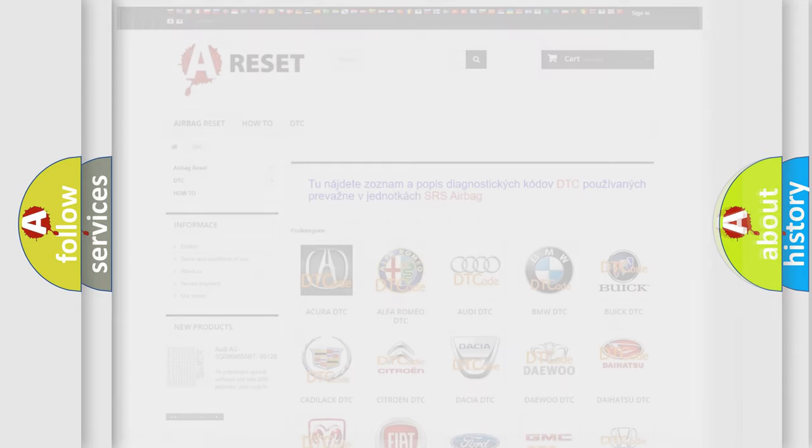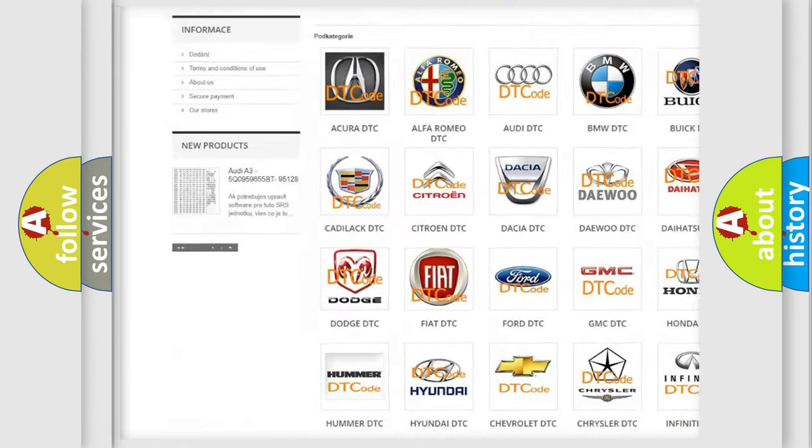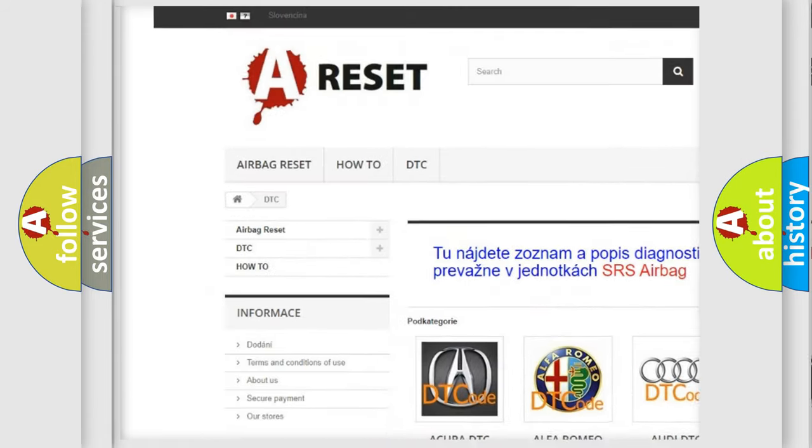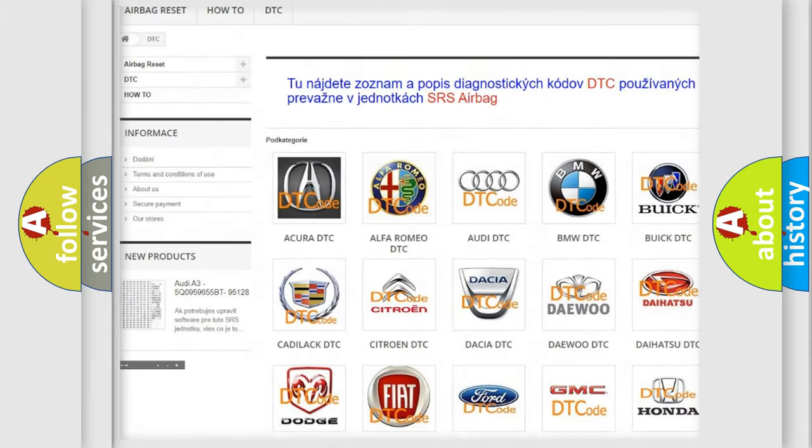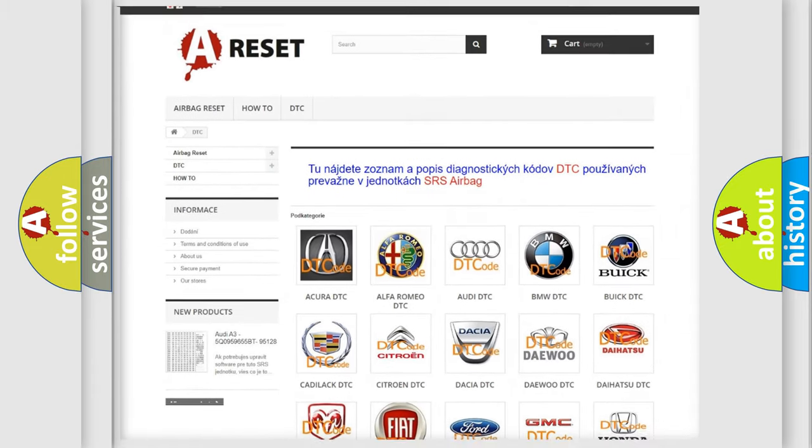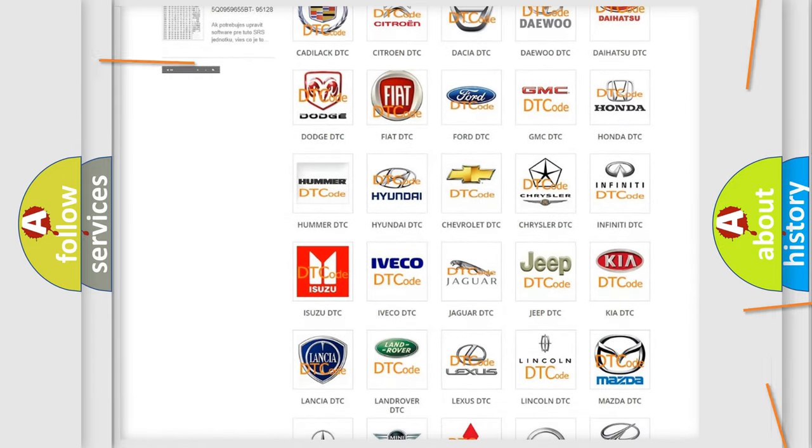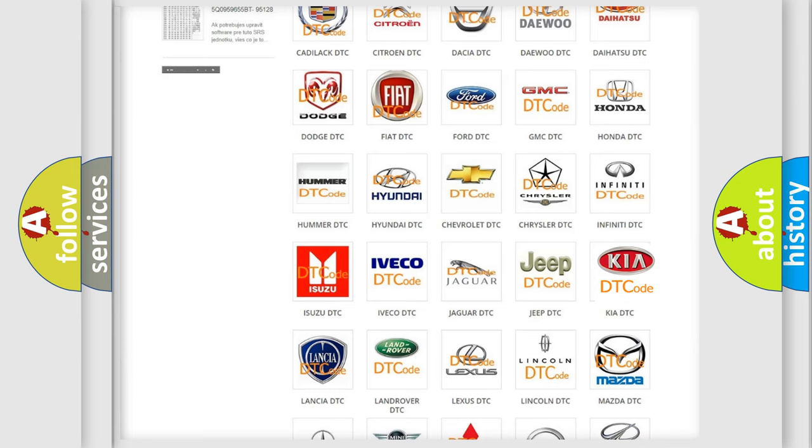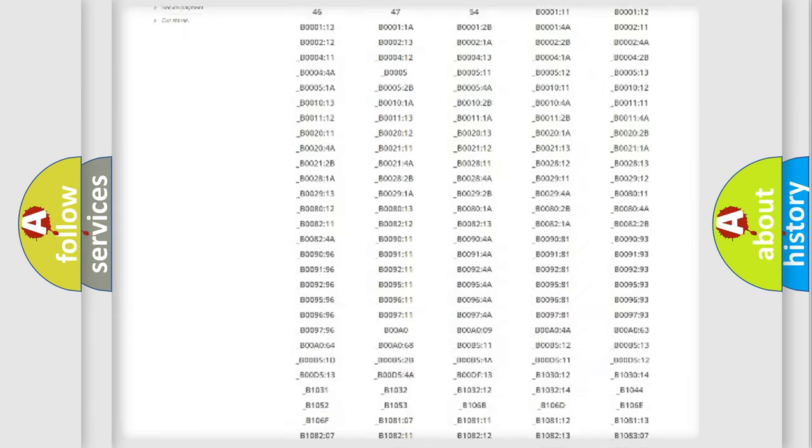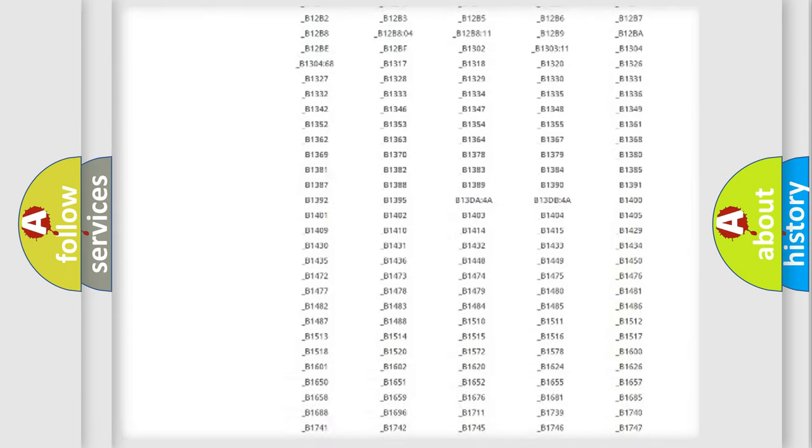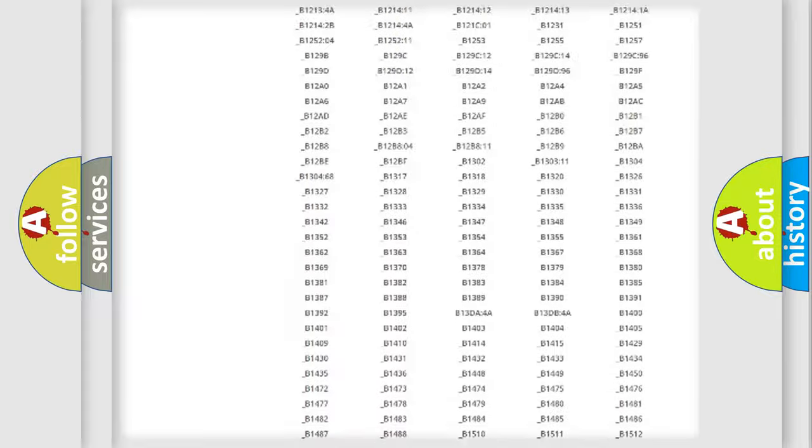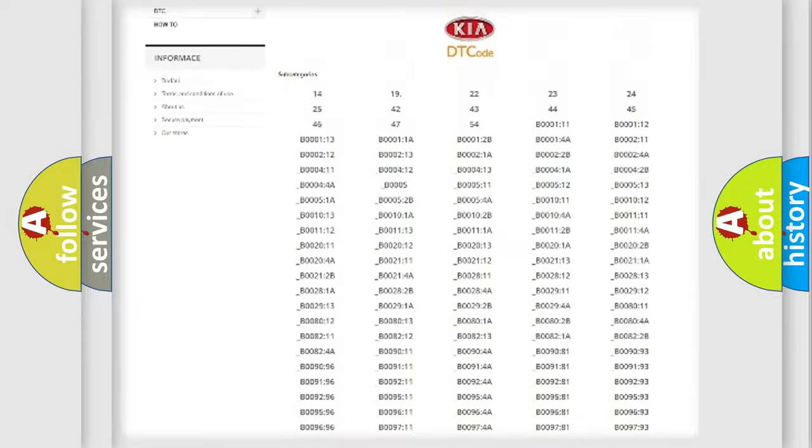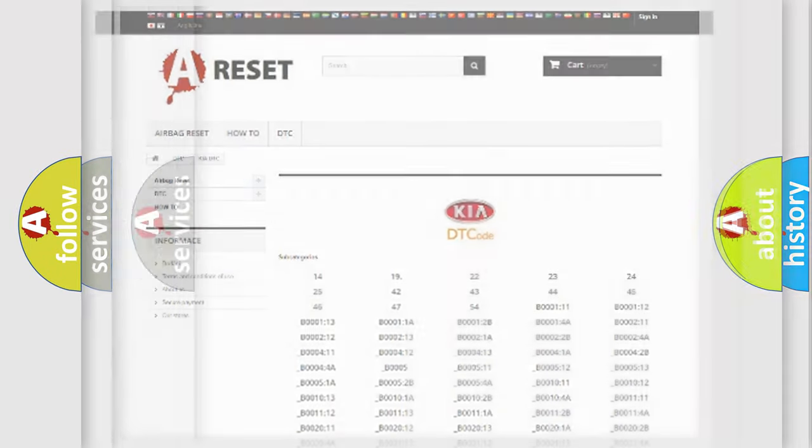Our website airbagreset.sk produces useful videos for you. You do not have to go through the OBD2 protocol anymore to know how to troubleshoot any car breakdown. You will find all the diagnostic codes that can be diagnosed in KIA vehicles, and many other useful things.